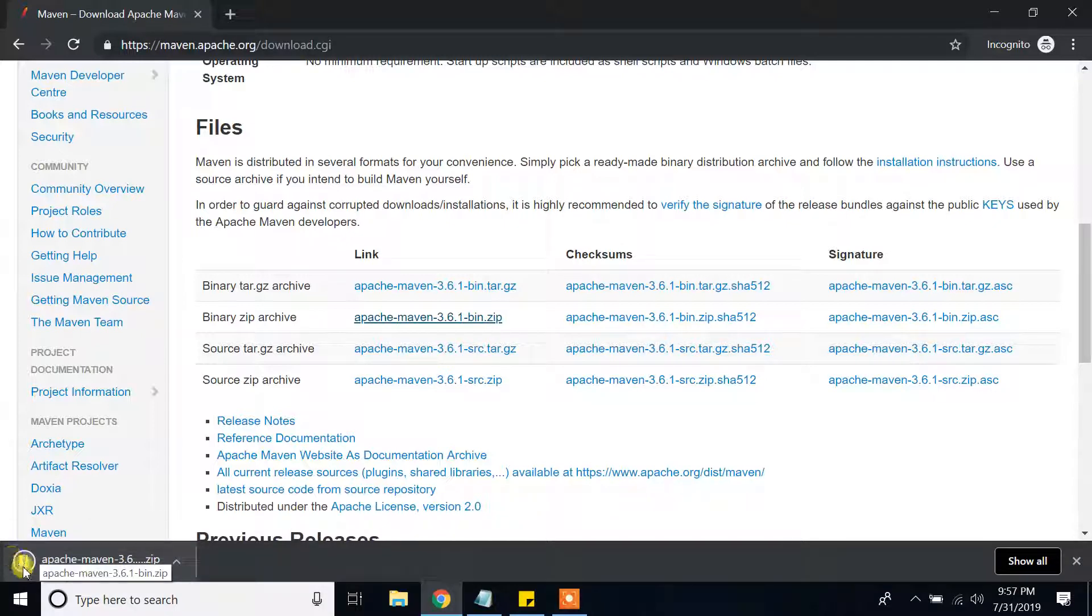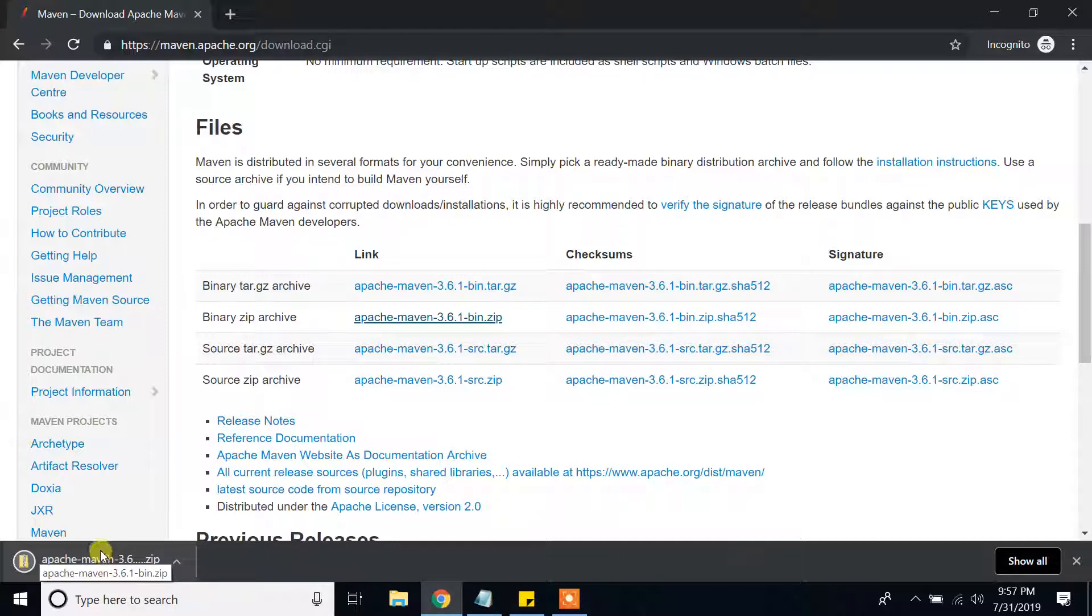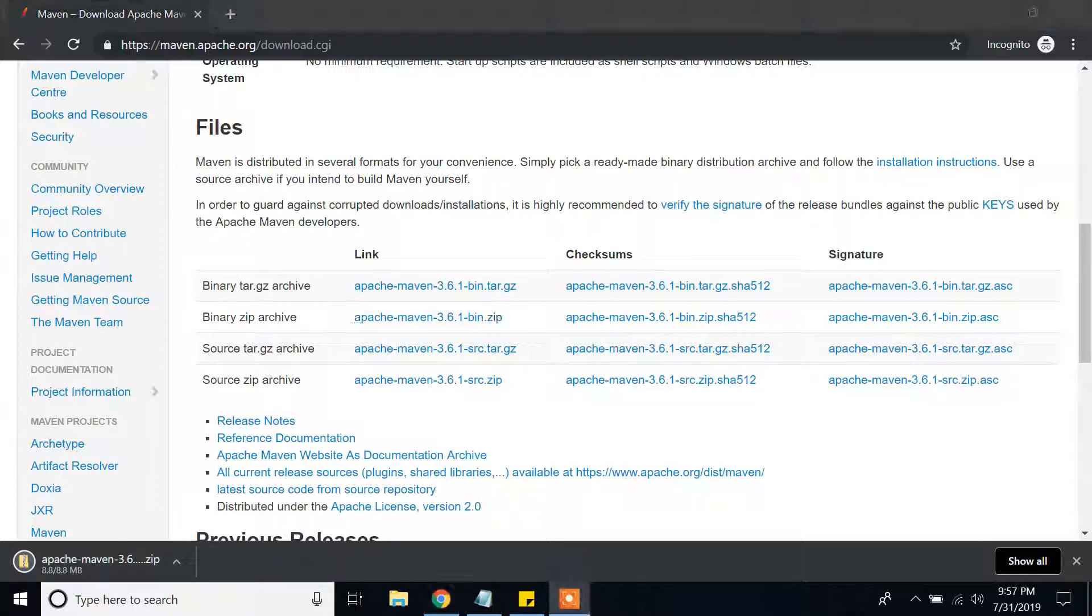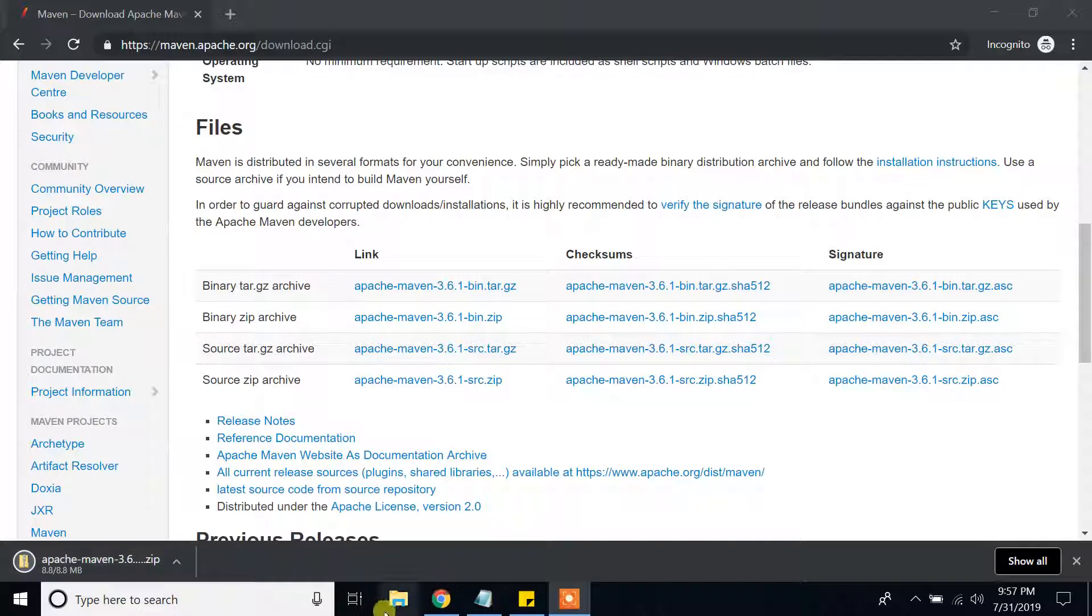Now it is downloading. It takes a couple of seconds, guys, wait. Okay guys, it is downloaded.